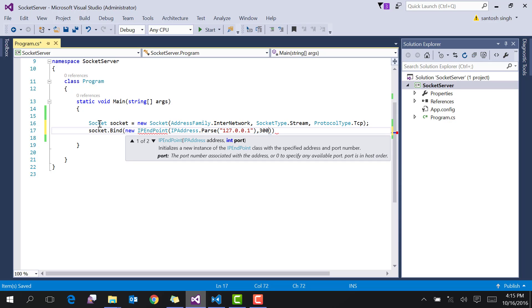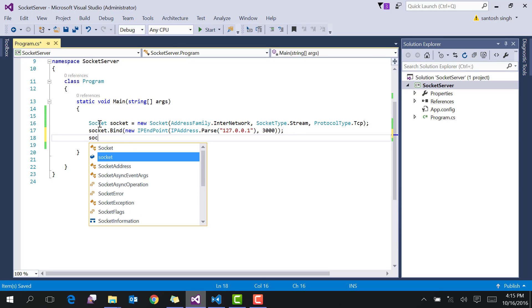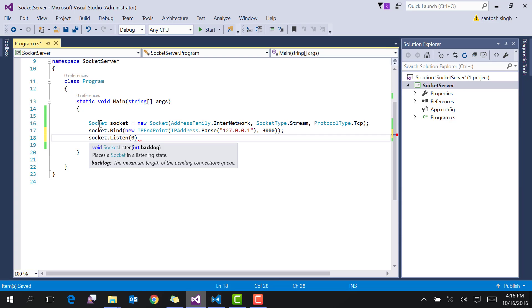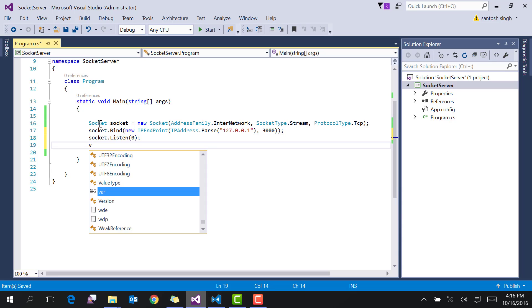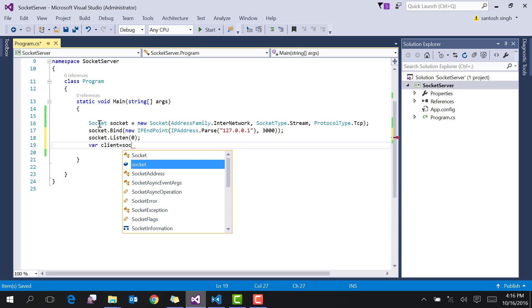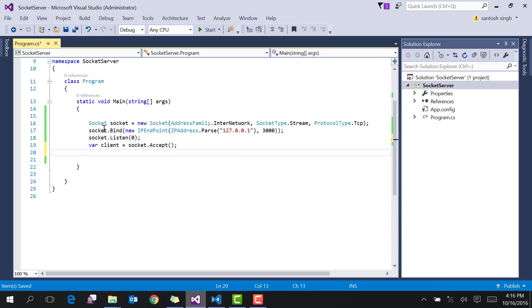Then listen for the connection. Then get the client with accept. This object represents the connected client.